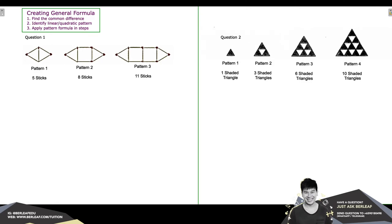Hi there. Today we are going to learn how to create a general formula for your patterns question. This is applicable for upper primary students as well as secondary school students. Through a general formula, you will be able to work beyond the patterns provided in your question. For instance, if you are asked to find the total number of matchsticks in pattern number 205, it will be very hard to work one by one till pattern 205. That is where a general formula is important.